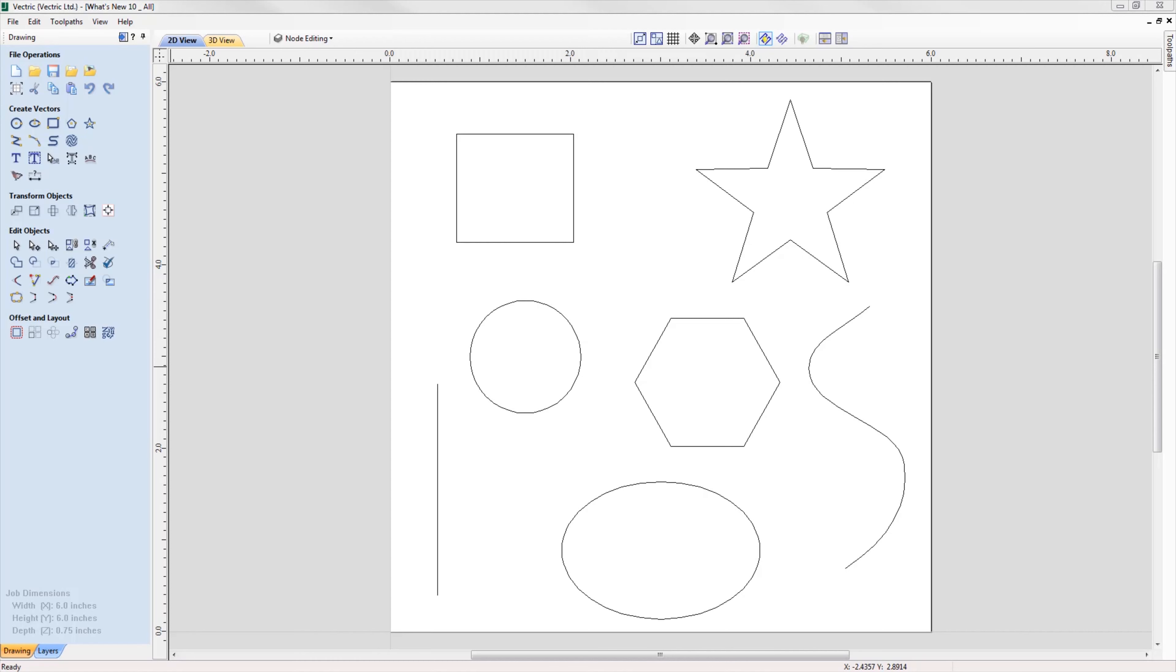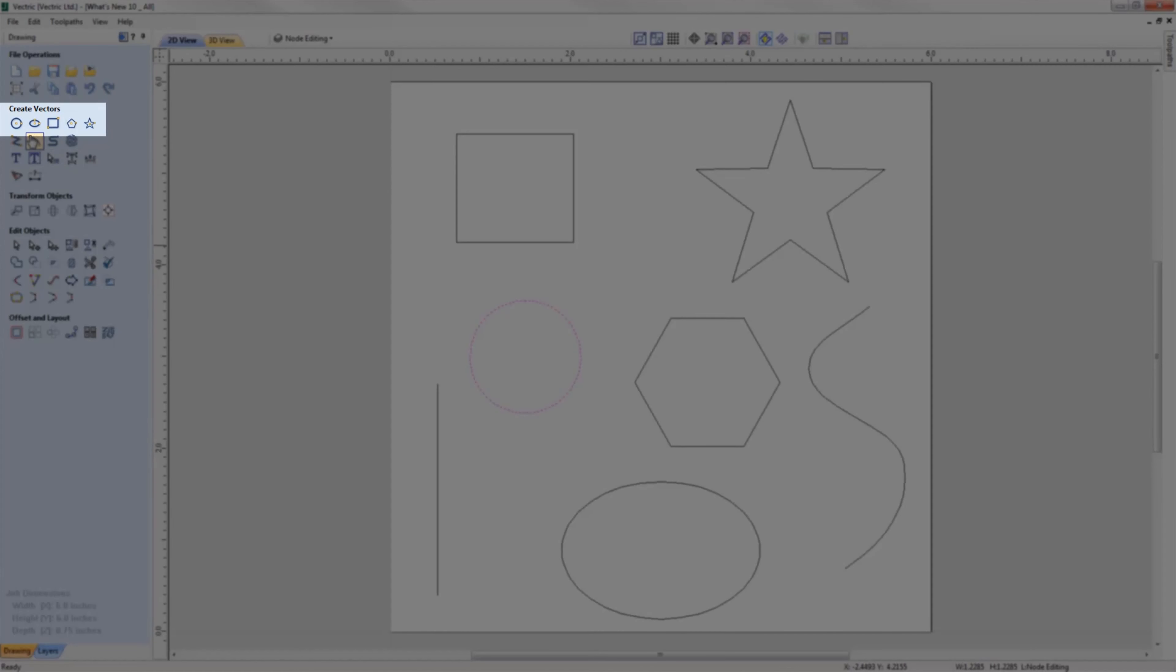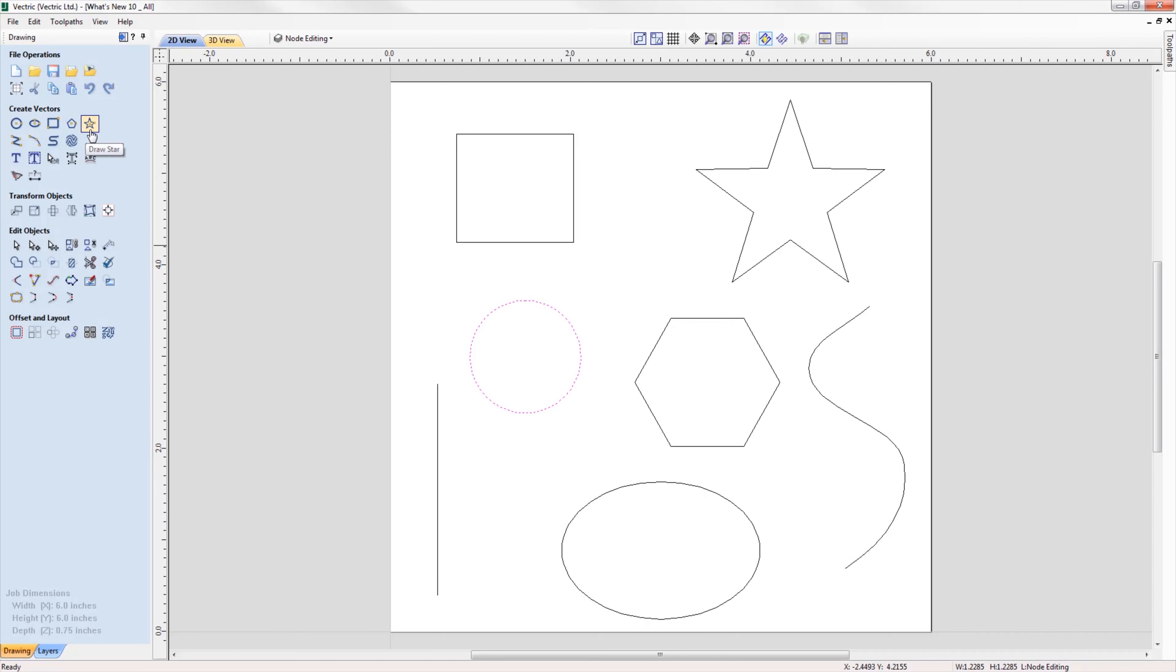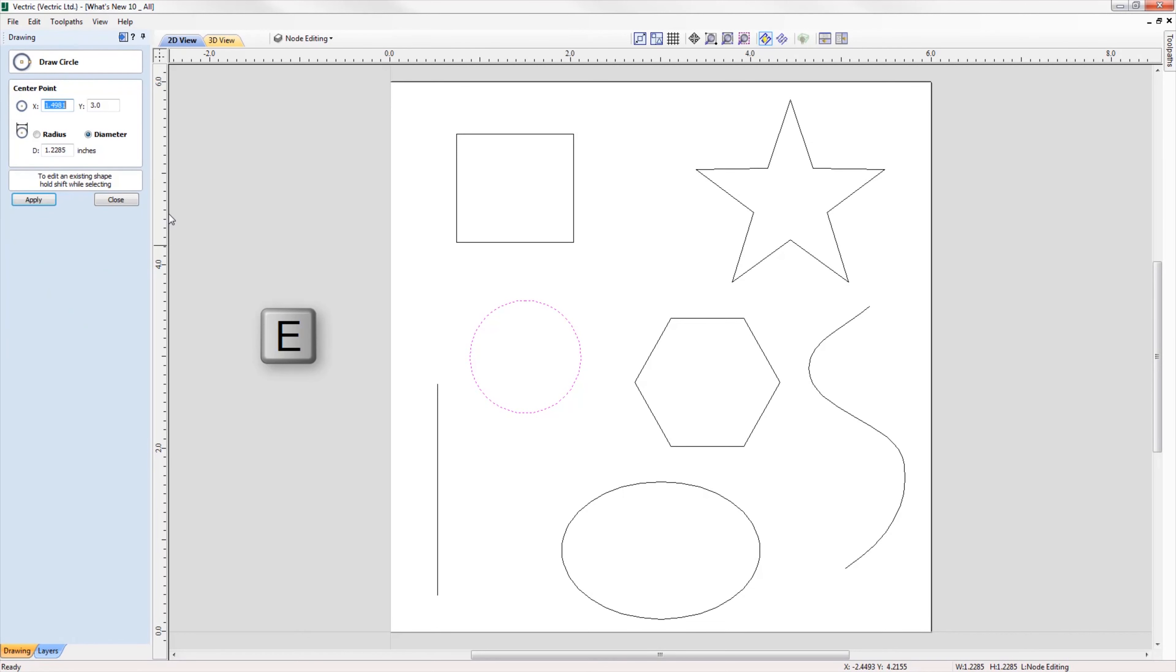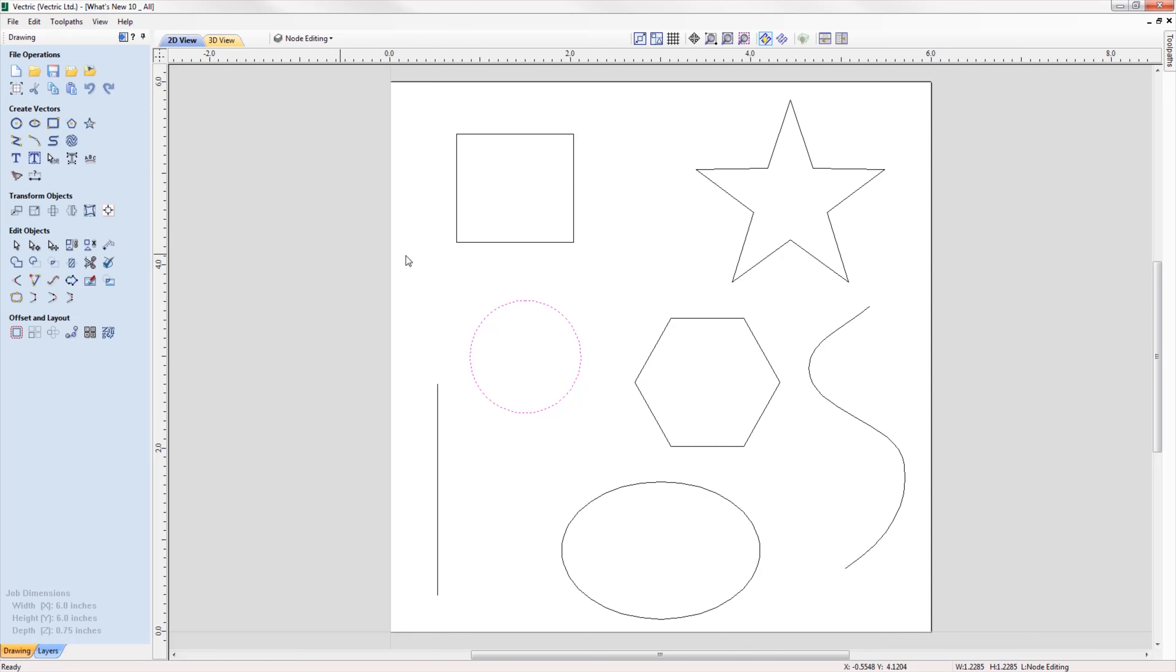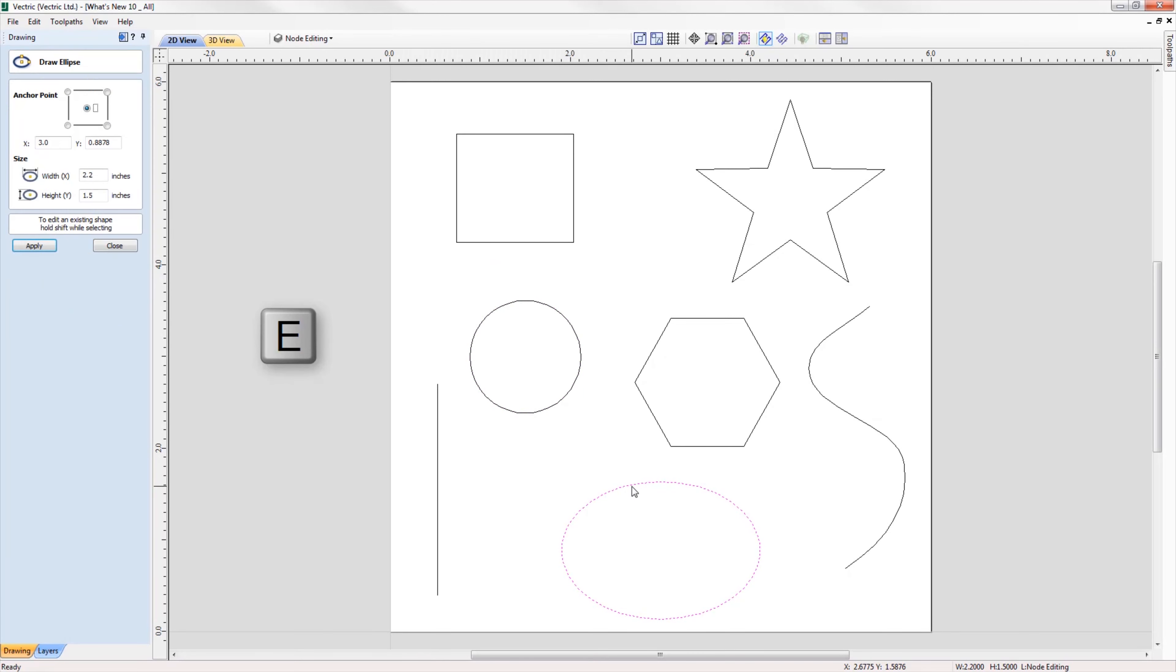We've added a shortcut to quickly get you into a shapes form for further editing. If a vector is selected which is able to be modified using one of the shape drawing tools, so the circle, ellipse, rectangle, polygon, or star, then by simply pressing the letter E on your keyboard, the software will now automatically open the correct shape creation tool for the selected shape.